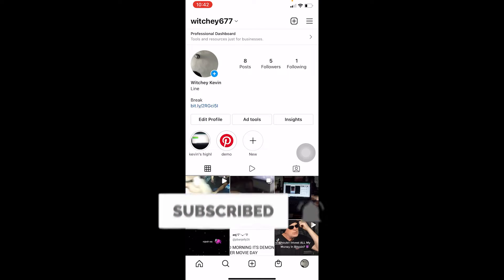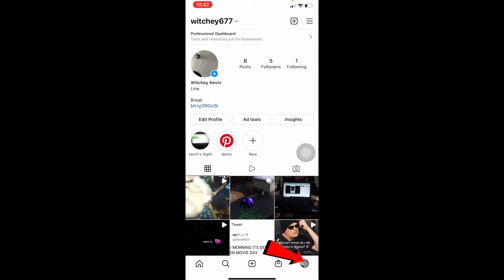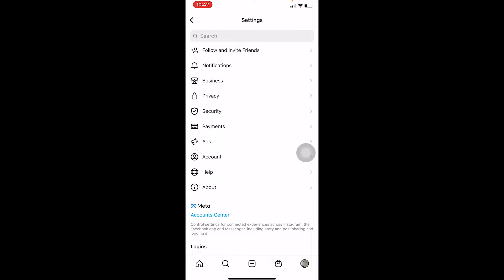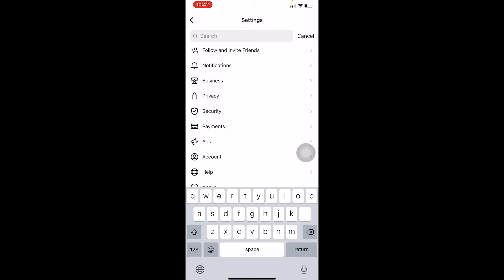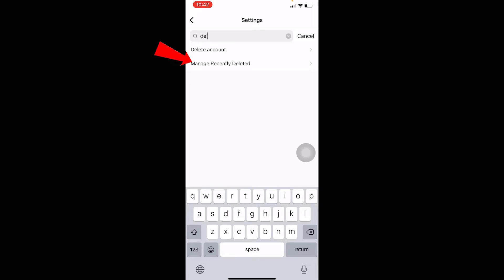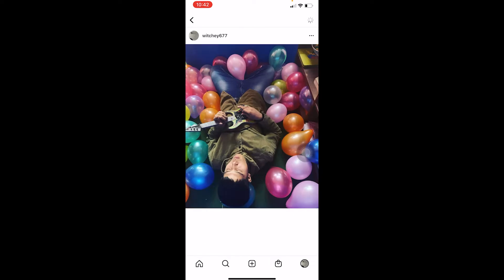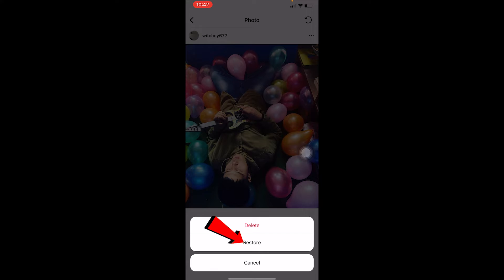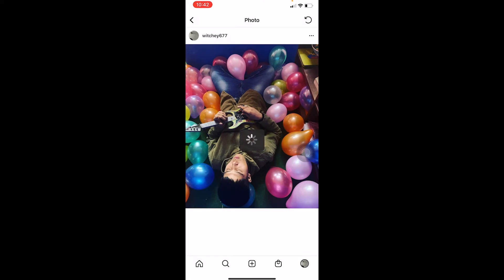To recover it, click on your profile picture at the bottom right corner of your screen. On your profile, tap the three lines at the top and go to Settings. In Settings, search for 'delete' — it will show 'Manage Recently Deleted.' Click on that, and all your recently deleted posts will appear. Select the post you want to restore, tap the three dots, and click Restore at the bottom, then confirm by clicking Restore again.